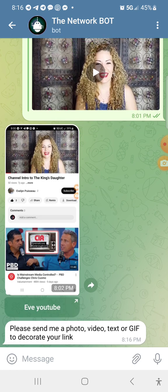The first thing it's going to ask you to do to post a link is to decorate it — that's number one out of three things. The decoration is going to be what people see. Once it leaves the bot and goes to the group chat, this is what they're going to see. So what you want to do is take a picture or screenshot of the link itself — whether you're going to YouTube, Instagram, or wherever — so that you can decorate it. That's the first step.